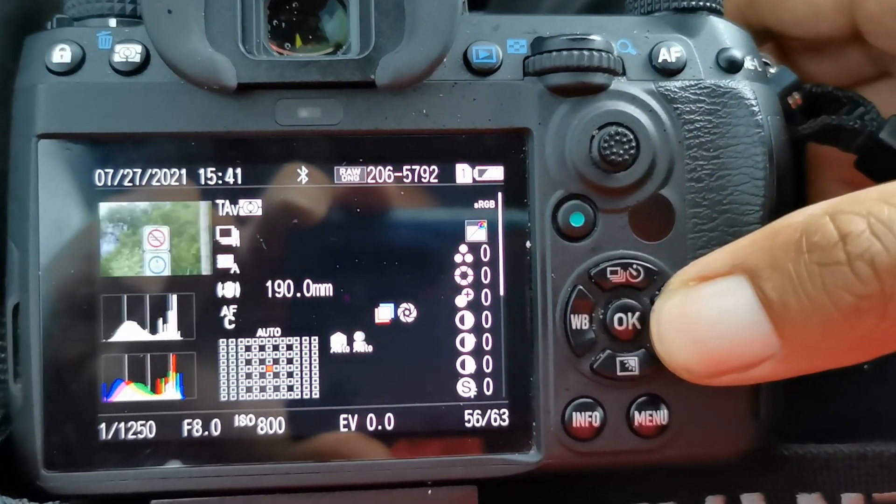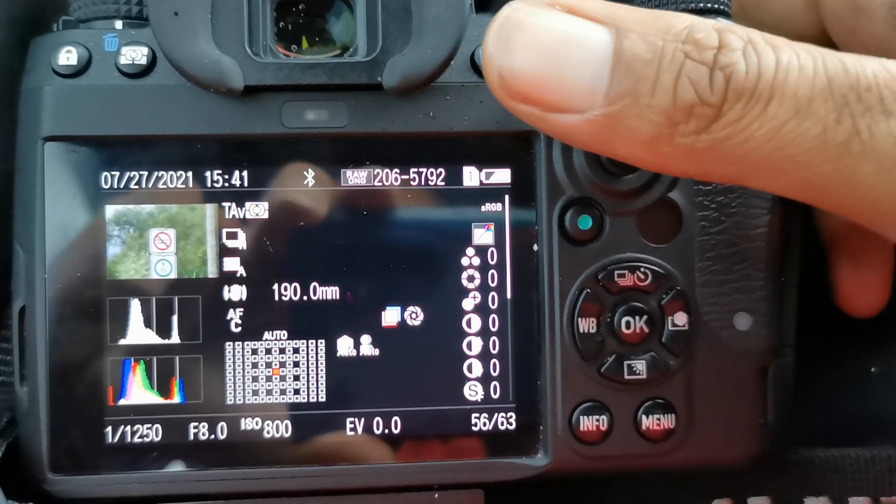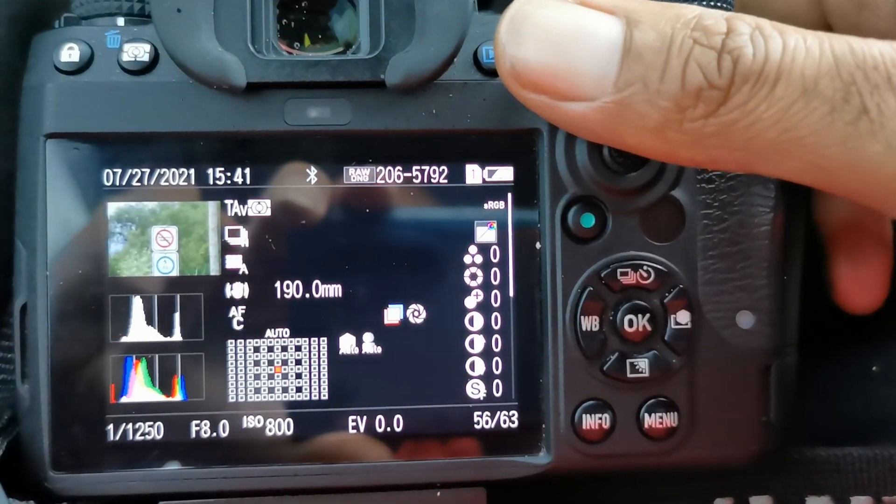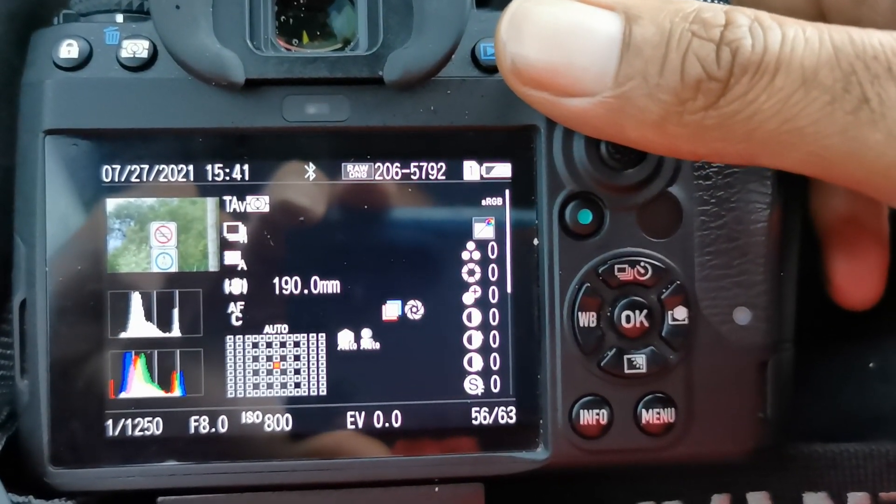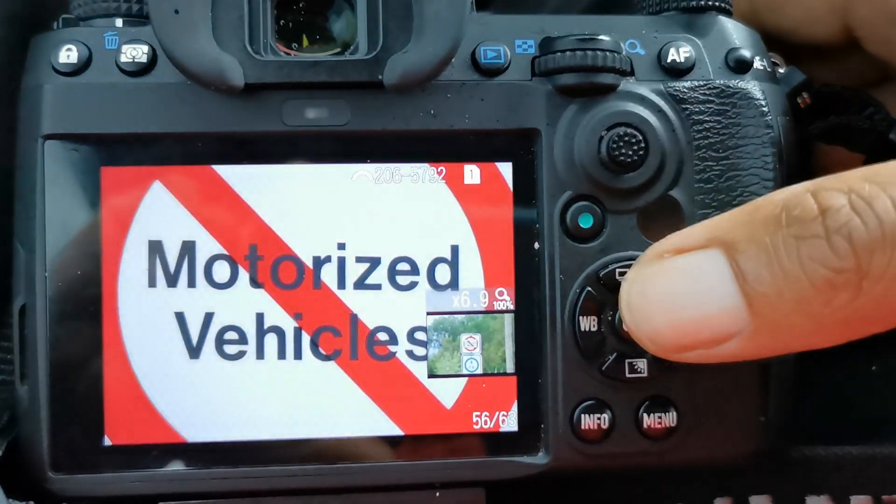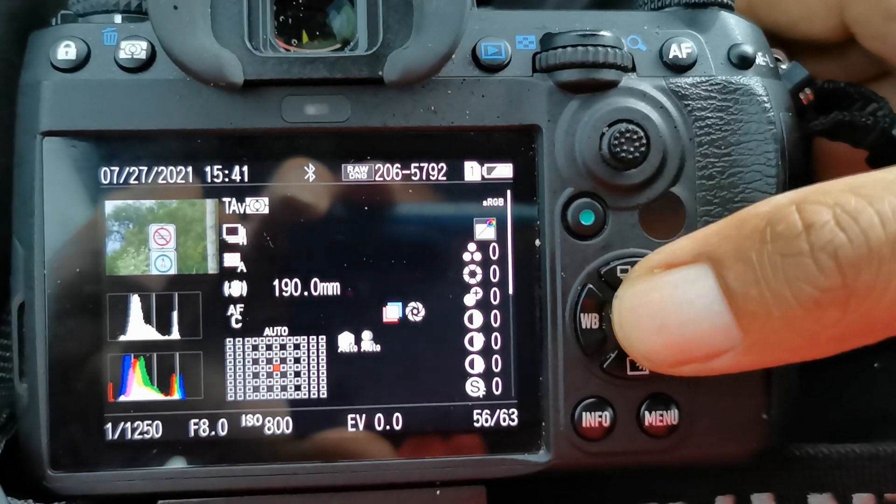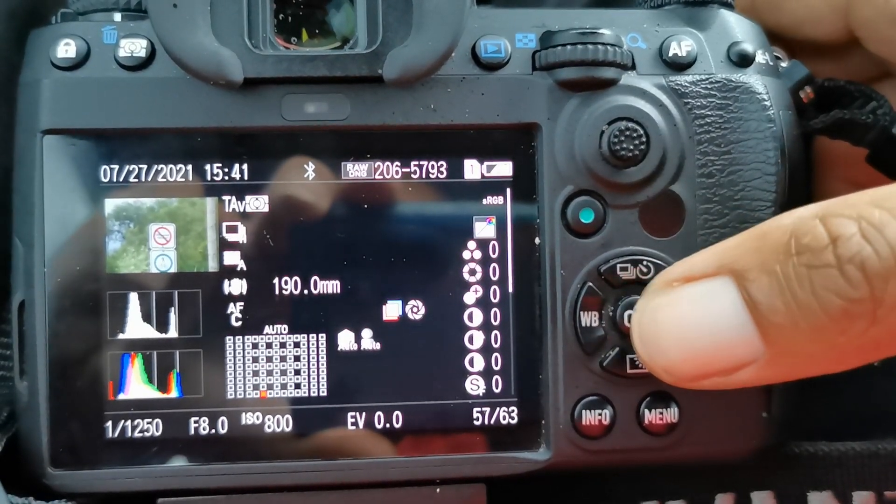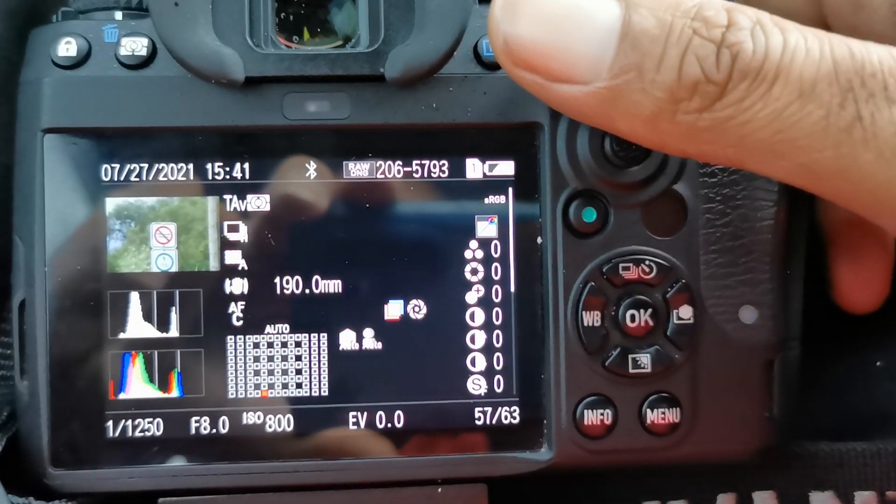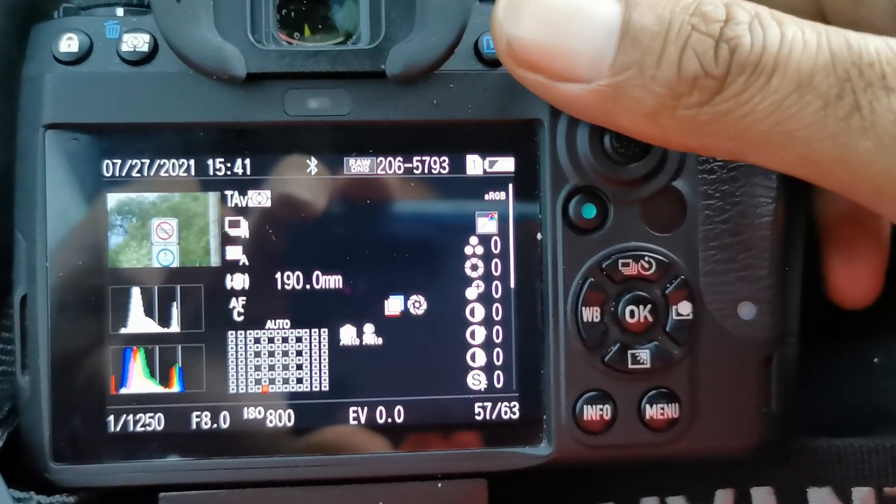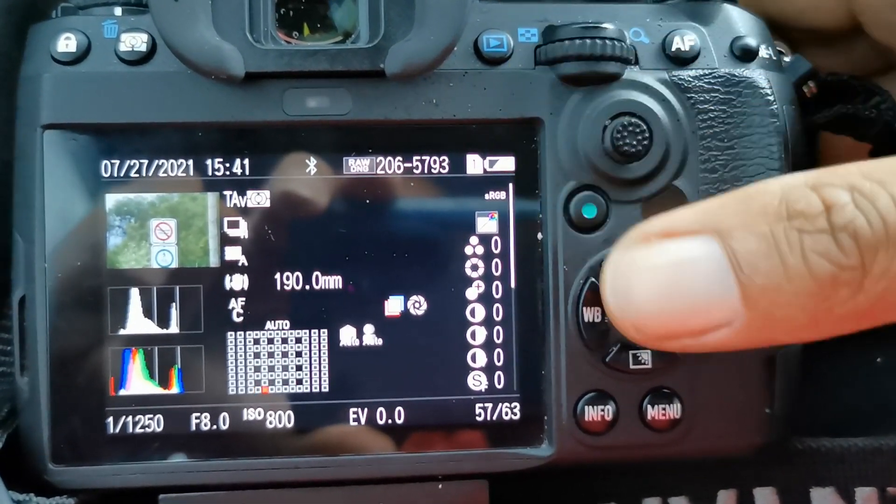So I did it again, zoomed in a bit. This is with the shutter button, dead center, and this is with back button focus.